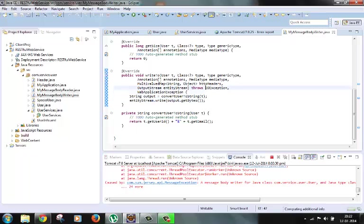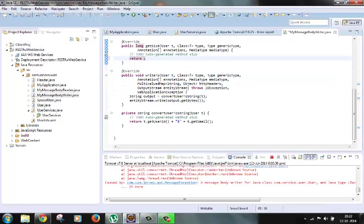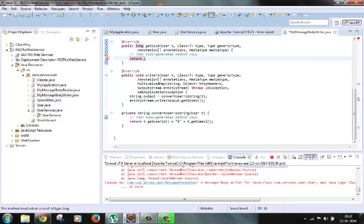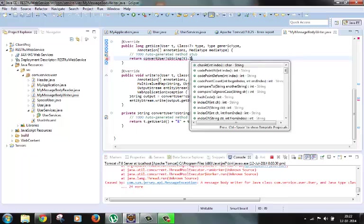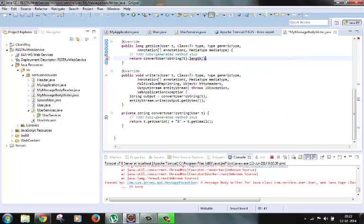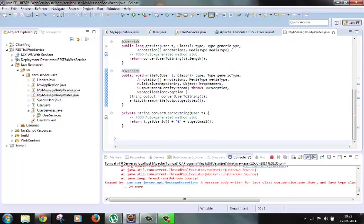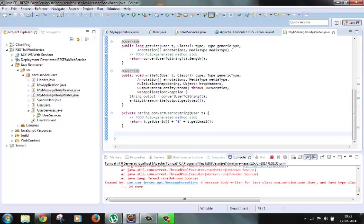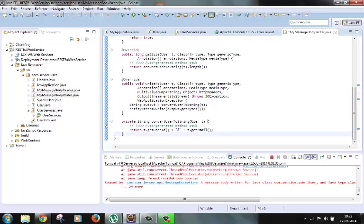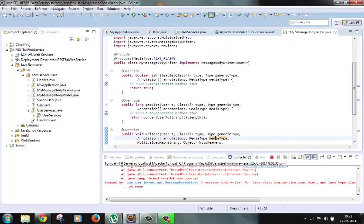So the conversion is done. In the getSize method we call the same function, passing this object here, and then return its length. Okay, so our conversion is done and our message body writer class is ready.